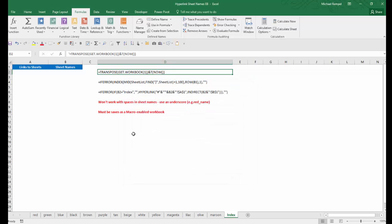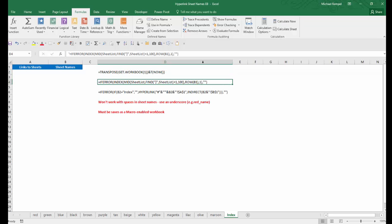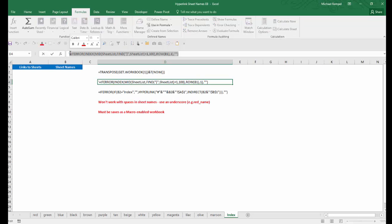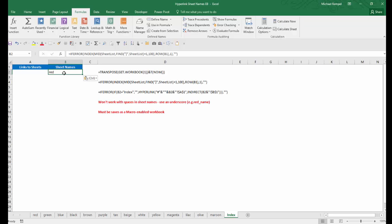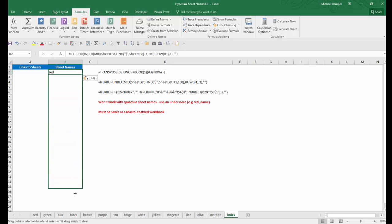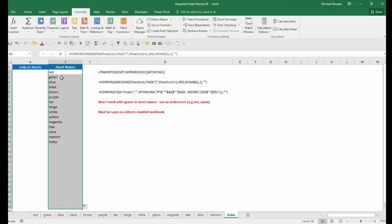So next, we need to create the list of sheet names. I'm just going to take this formula here, copy it, and go into cell B2 and paste it. Notice it gave me the first sheet name that we have, which is red. And I'm going to drag this all the way down to, say, row 29.